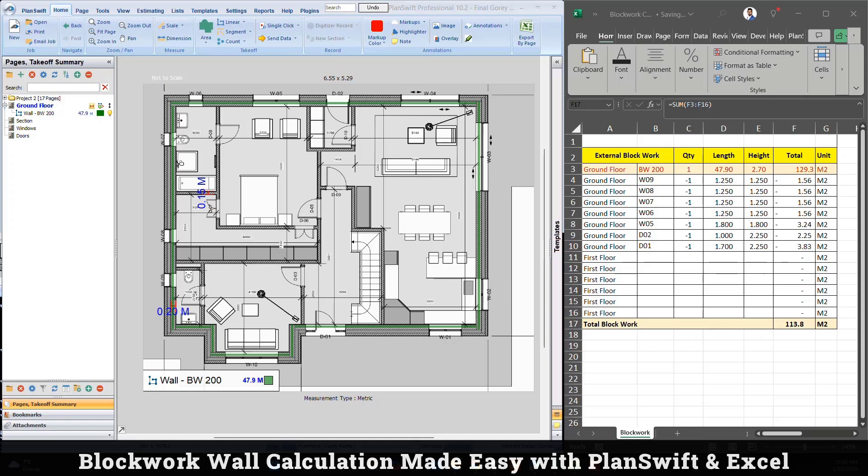By doing that, it will automatically give me the notification and I will personally send you the message with this Excel sheet and the drawing for practice. This is the only way because I receive so many messages and I may not have a chance to reply every message, but once you tag me it will give me the notification and I will send you this Excel sheet.